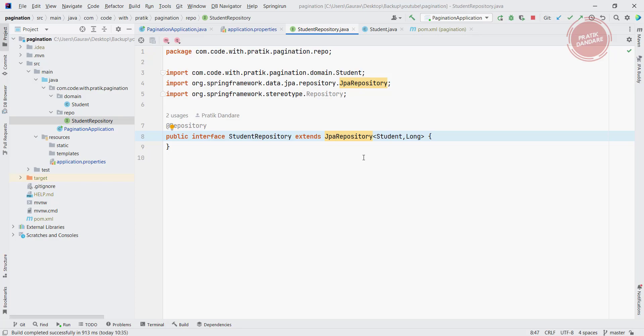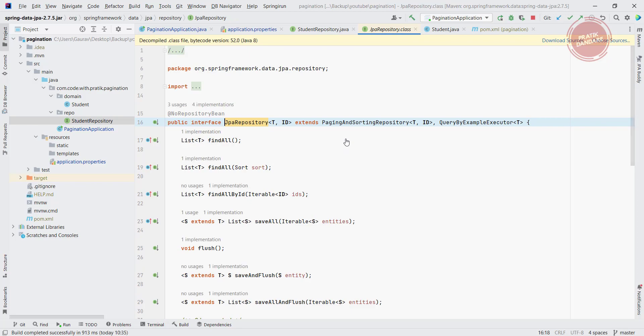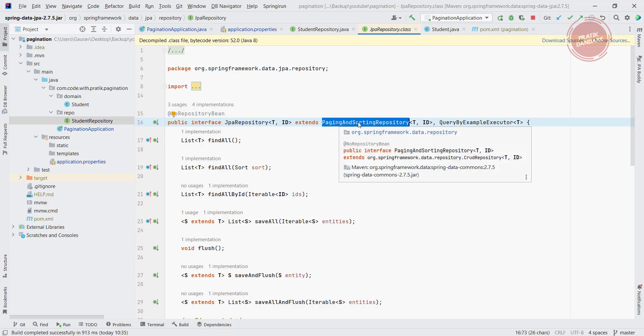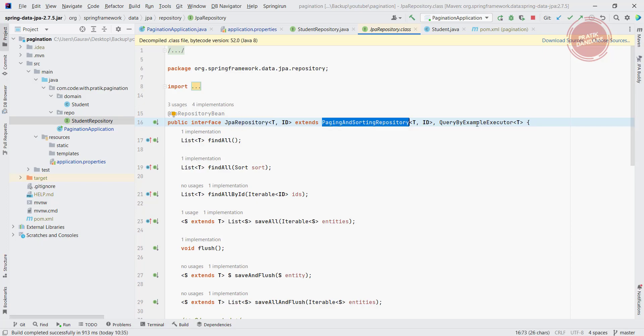So if you go into the JPA repository, you will find that pagination and sorting repository. Once you extend the JPA repository, it means you have the pagination sorting repository functionality as well as query by executed functionality.